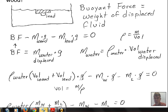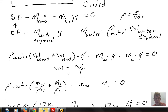The right-hand side has the weight of the wood (mass of wood times g) and the weight of the lead (mass of lead times g). We can simplify by canceling the factor of g throughout. Now, manipulating the density formula: the volume of the wood is mass of wood divided by density of wood, and the volume of the lead is mass of lead divided by density of lead. We make those substitutions into our equation.